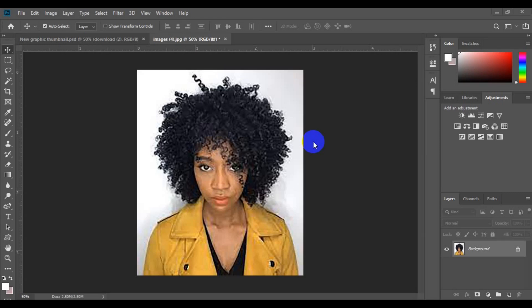In today's Photoshop tutorial, I'm going to show you how to make any image transparent background in Photoshop step-by-step tutorial in a single click. All you have to do is to make sure you watch this video from beginning to the end.